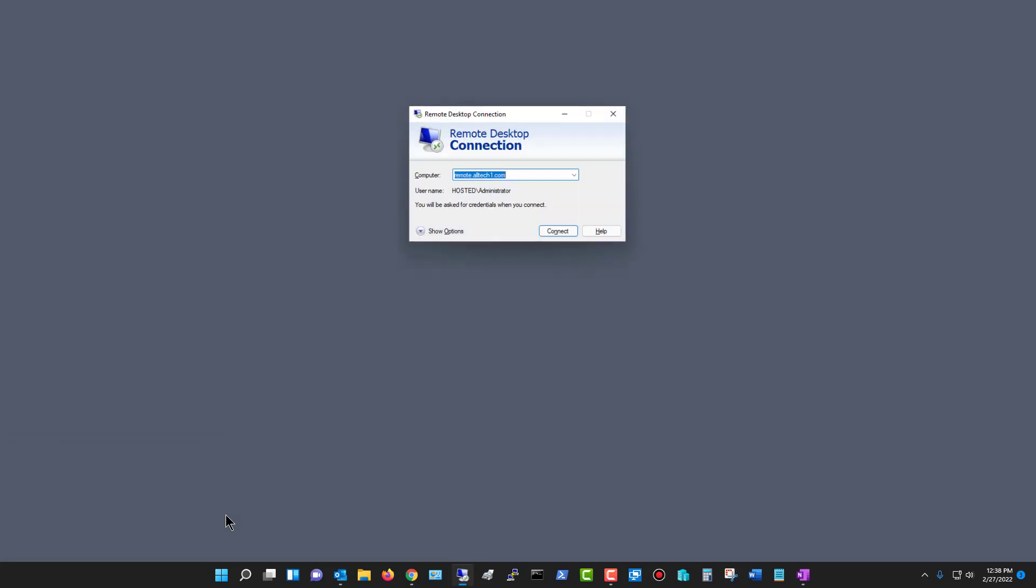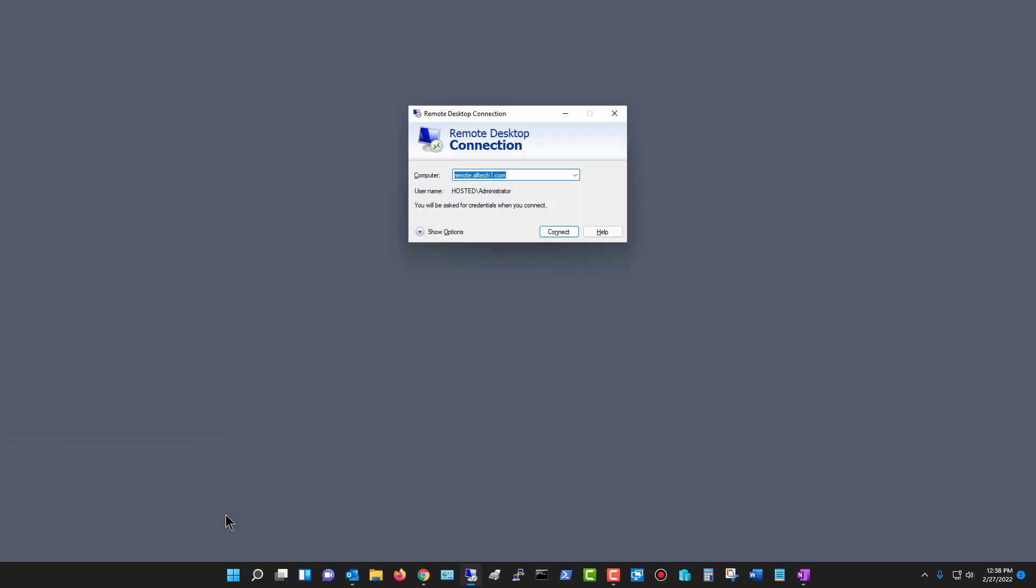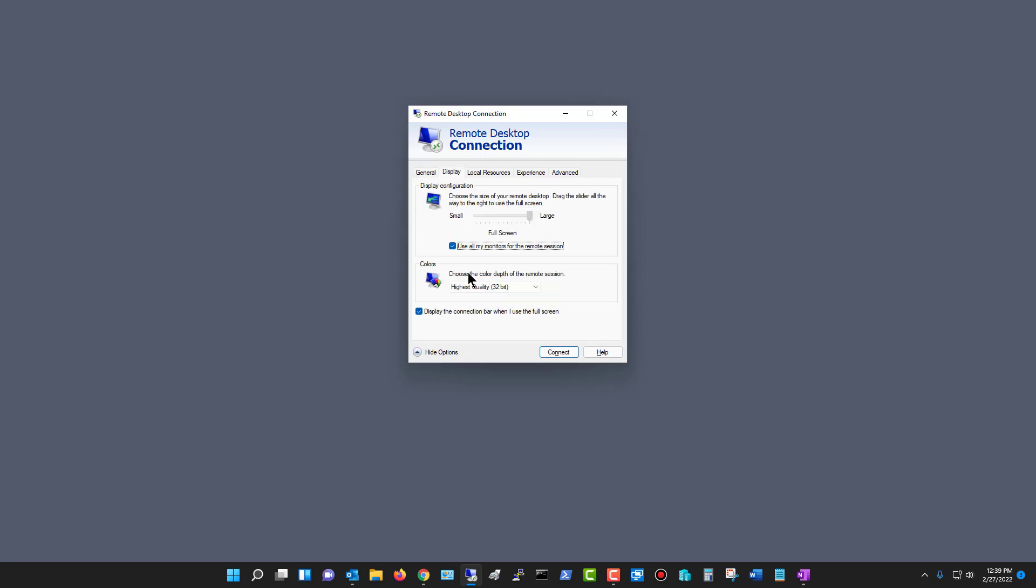And what that does is it will automatically span your monitors just the same way that this does right here. But it does it on operating systems that are older than Windows 10 that don't have this use all my monitors for the remote session option. So things like Windows XP, I'm not sure about Windows 7. Some older operating systems, you can still do the same thing if you just type that command. And that will do it.